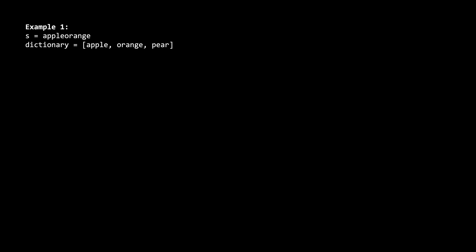We will return the amount of characters in s that cannot be formed by the words in the dictionary. For this example, s is apple orange, and dictionary is apple, orange, and pear. The optimal answer would be using apple and orange to form s, and since there are no leftover characters, we would return zero.